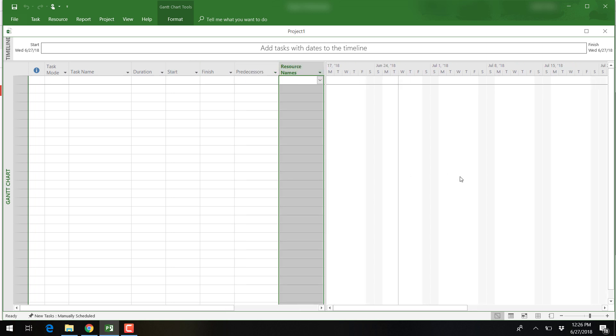The Gantt chart will start to develop on the right-hand side of the screen as you start to enter project information into the entry table.